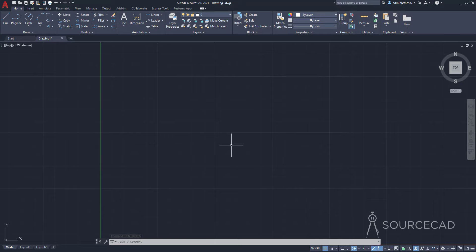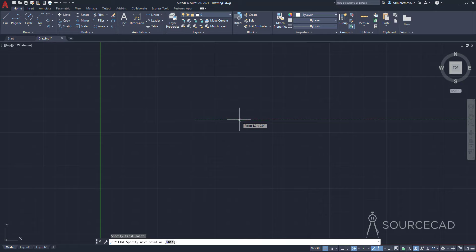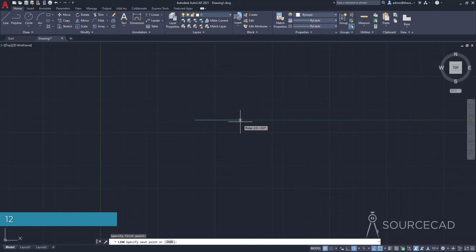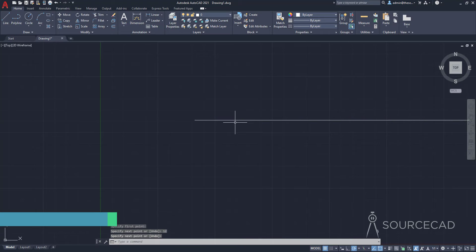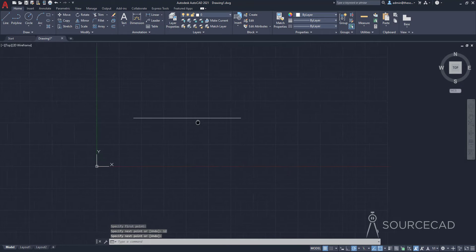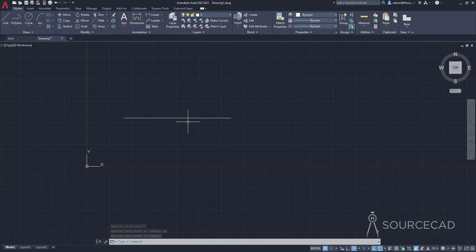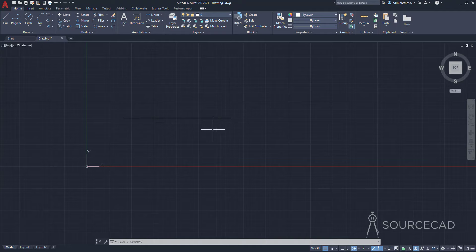We'll start with the Line tool. I'll click at a point and make a line of length 12 units — that's the distance between the two concentric circles. I started at a random point; if you want to start at the origin, you can, but it doesn't really matter here. So I've got this line of length 12 units from center to center.